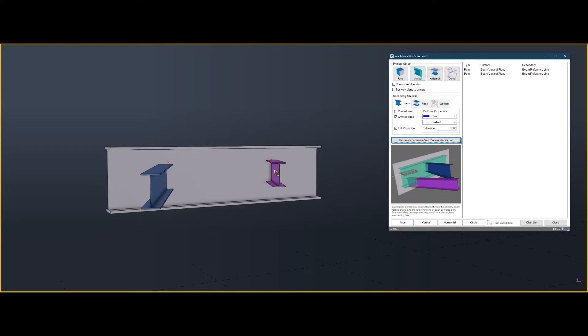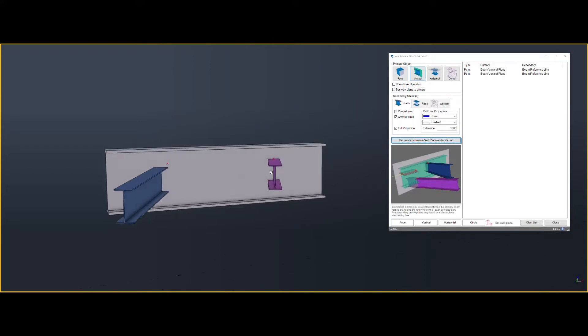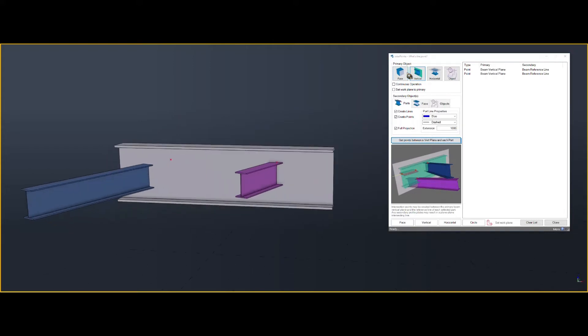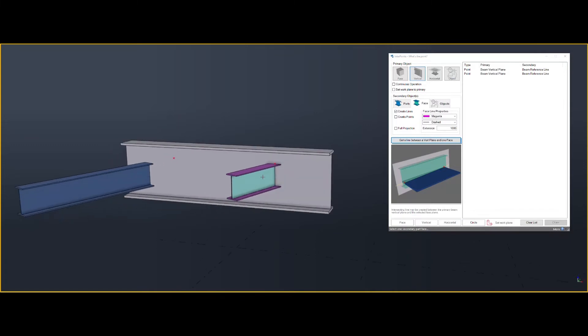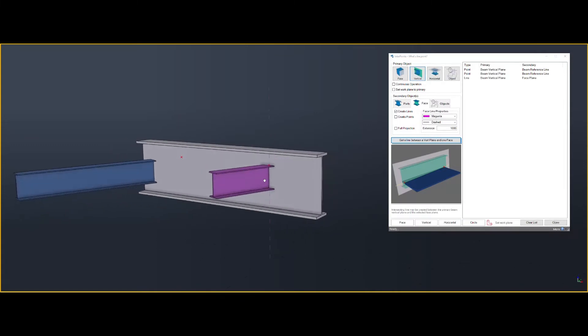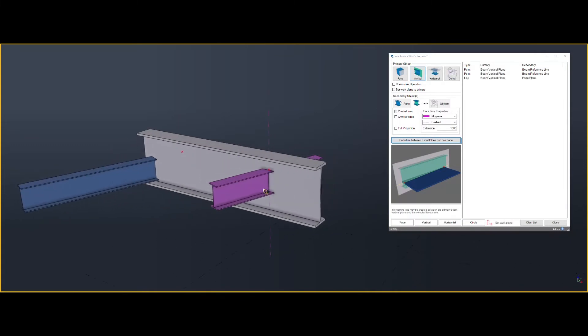If you want to get the intersection between the face and the vertical, change its face, beam, any face you like. You can get that.